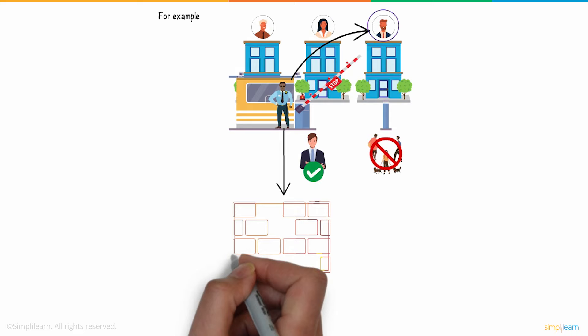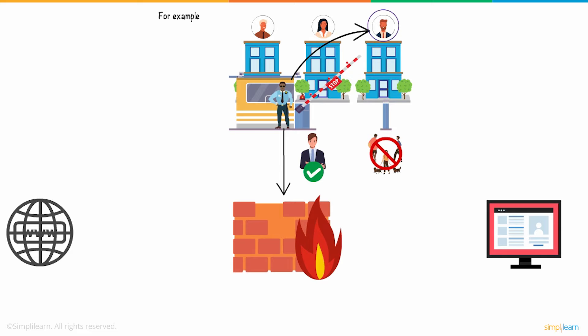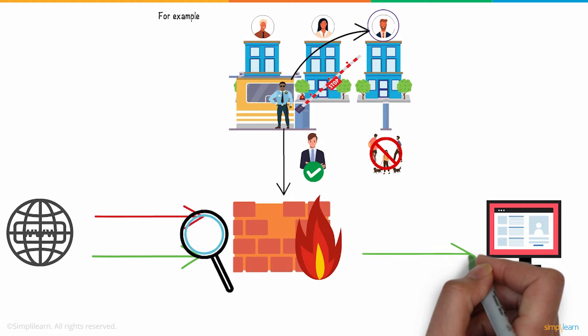The firewall works like a gatekeeper at your computer's entry point, which only welcomes incoming traffic that it has been configured to accept. Firewalls filter the network traffic within your network and analyze which traffic should be allowed or restricted based on a set of rules in order to spot and prevent cyber attacks.